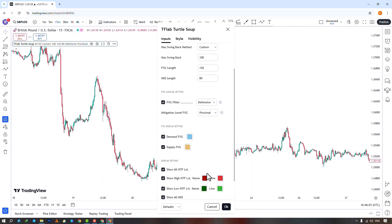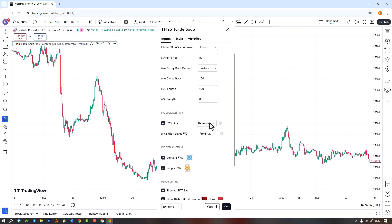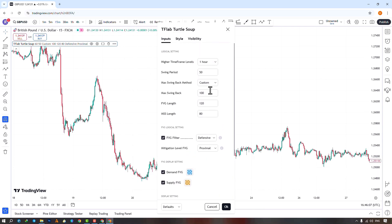We have reached the end of this indicator tutorial. We would love to hear your comments and suggestions in the comments section.